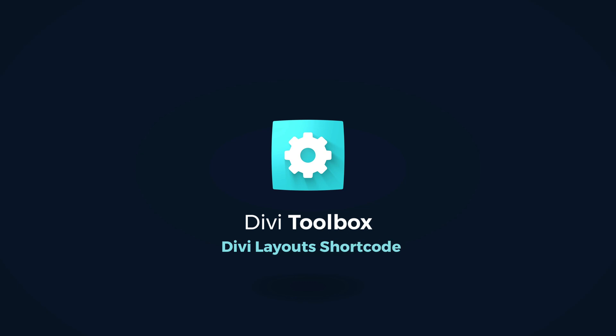Hello, it's Anja, and in this video I'll be showing you how you can display your Divi library layouts as shortcodes using the Divi toolbox.